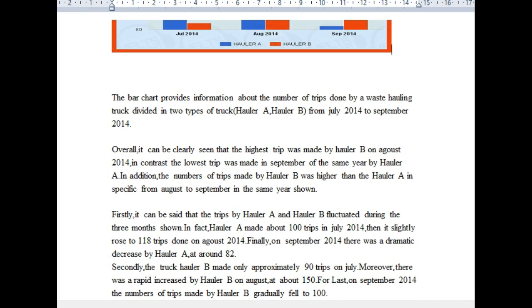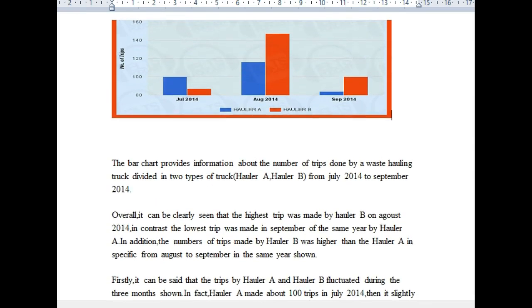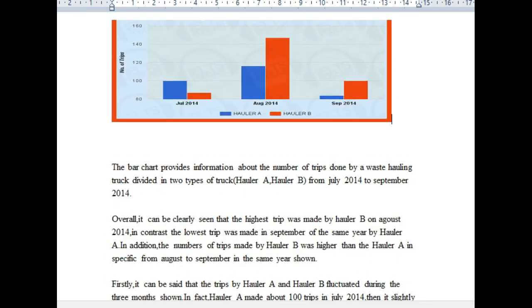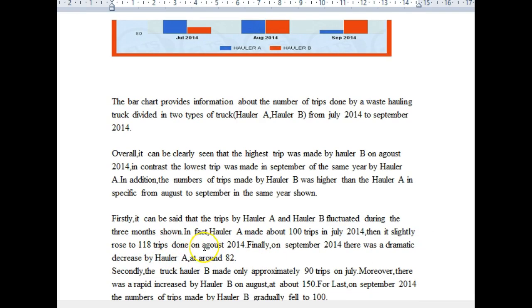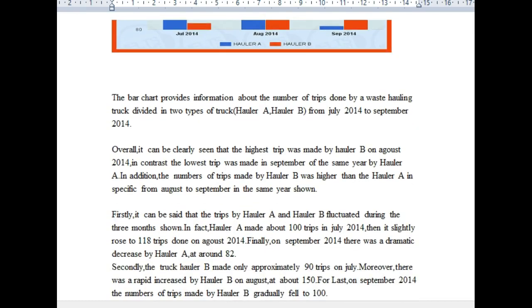Firstly, it can be said that trips by hauler A and hauler B fluctuated during the three months shown. Hauler A made about 100 trips in July, then slightly rose to 118 trips in August — careful with the spelling and capitalization of August. Finally, in September 2014, there was a dramatic decrease by hauler A to around 82 trips.